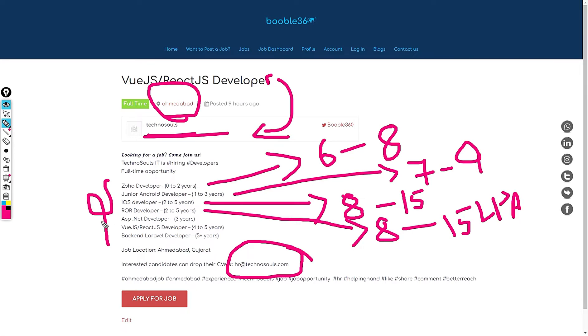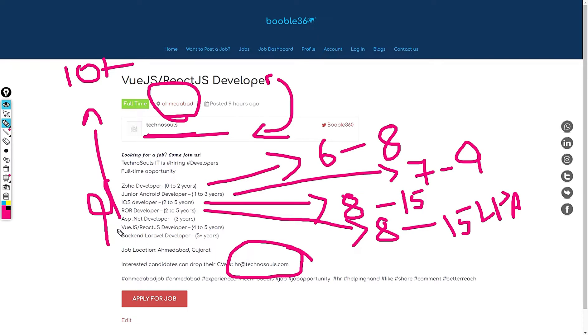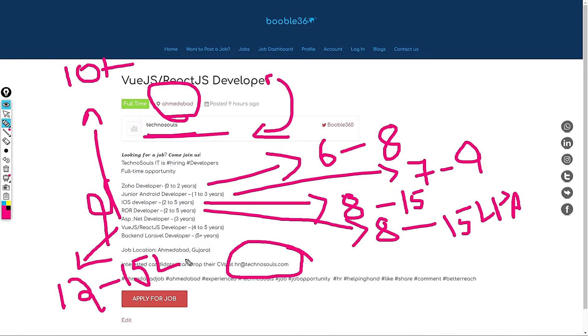Next job is ASP.net developer for 3 years. The standard salary recommendation would be 10 plus. And Vue or React.js developer for 4 to 5 years of experience. My standard salary recommendation for this role would be 12 to 15 LPA.